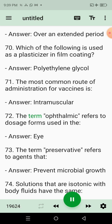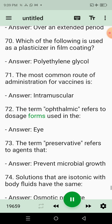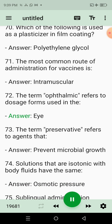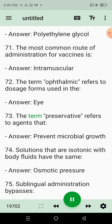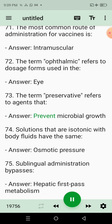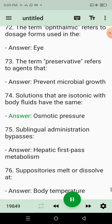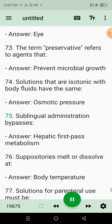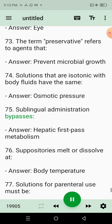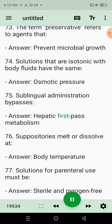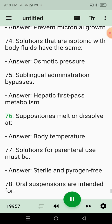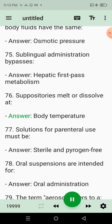72. The term ophthalmic refers to dosage forms used in the? Answer: Eye. 73. The term preservative refers to agents that? Answer: Prevent microbial growth. 74. Solutions that are isotonic with body fluids have the same? Answer: Osmotic pressure. 75. Sublingual administration bypasses? Answer: Hepatic first-pass metabolism. 76. Suppositories melt or dissolve at? Answer: Body temperature.